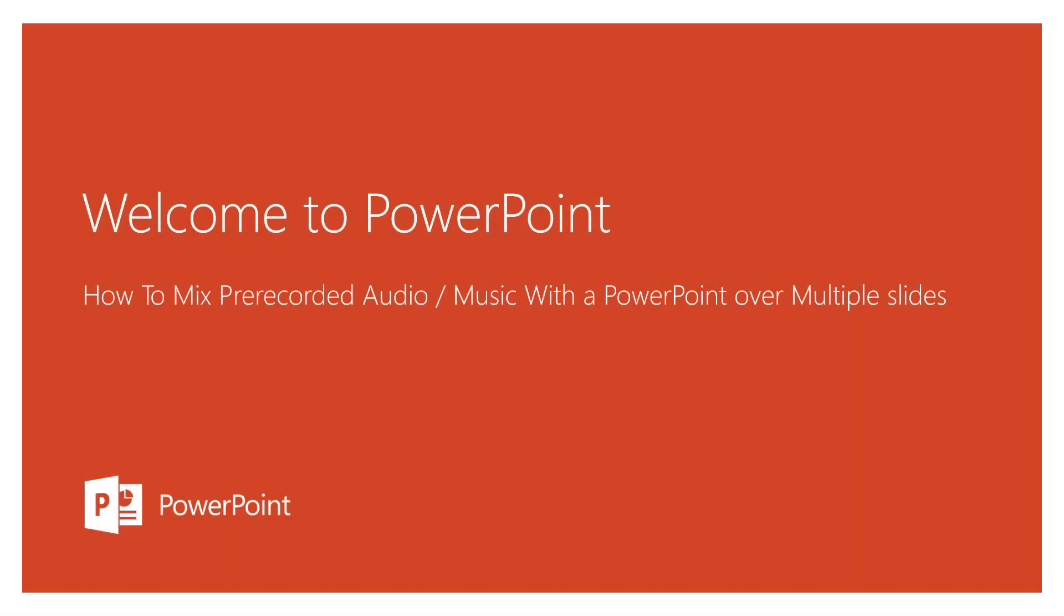Welcome to our short presentation on how to mix pre-recorded audio, like a lecture you already have audio for, or music, with a PowerPoint over multiple slides.